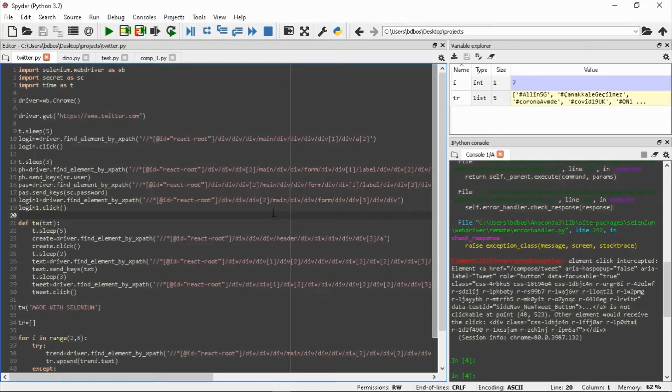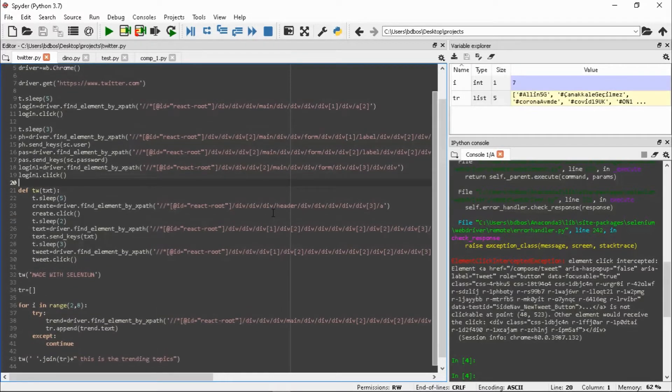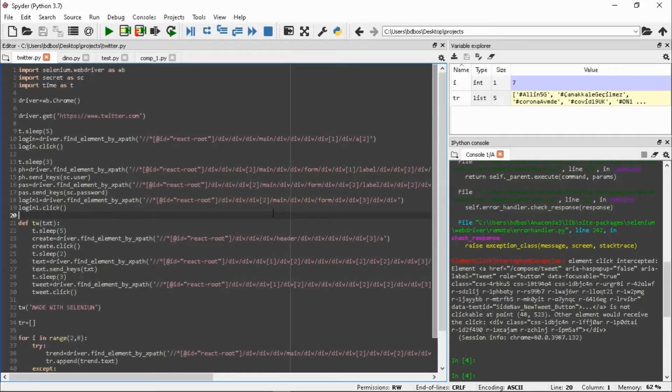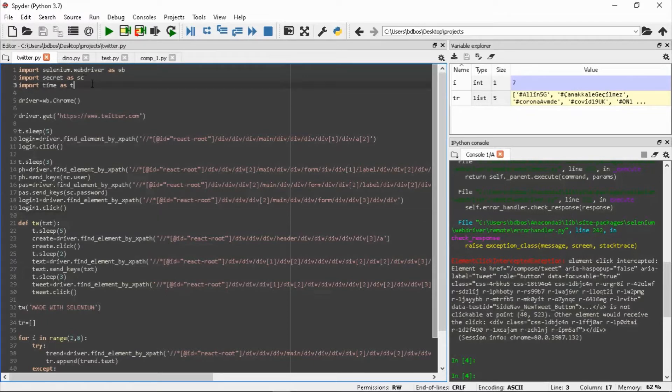Yo what is up guys, Bid here. Welcome to my first Python tutorial. I have made a Twitter bot using the Selenium library. As you can see, I imported secrets, which is a file I created where I have given my password and user ID so you guys cannot hack my Twitter account.